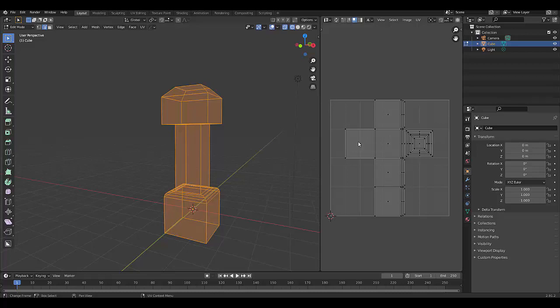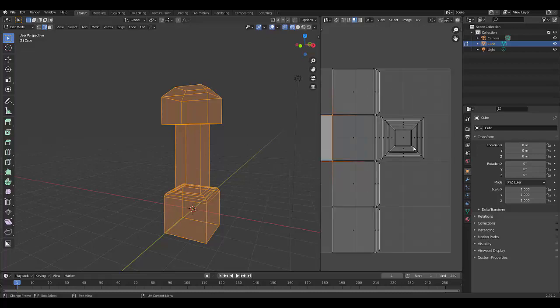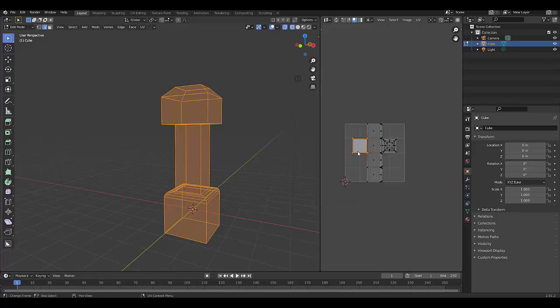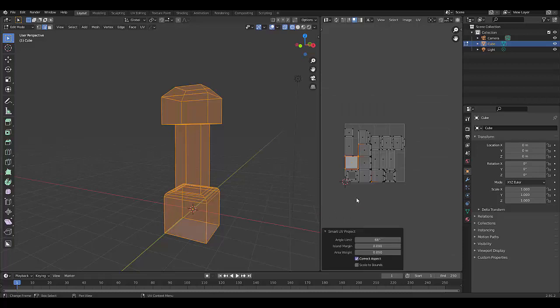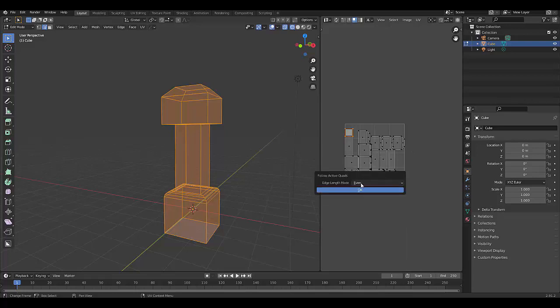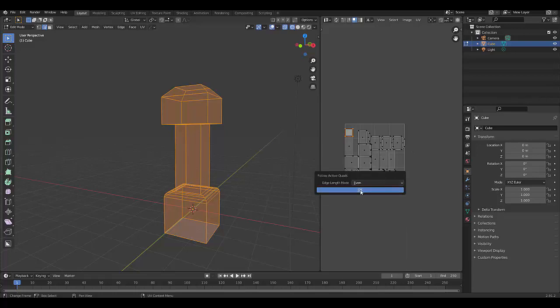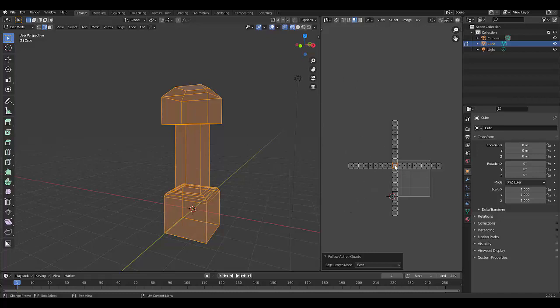So one approach would be to select the face. In this case, let's preselect this face, press U, smart unwrap. And we get this. Let's select this smaller face over here, press U, click follow active quads, and press OK.